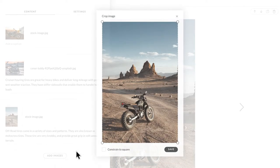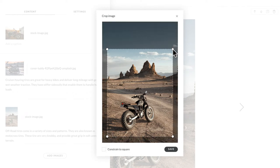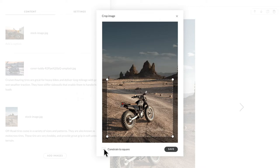Then, click and drag the on-screen controls to easily adjust your image. And, when you know you want to keep your image a square, just check Constrain to Square.